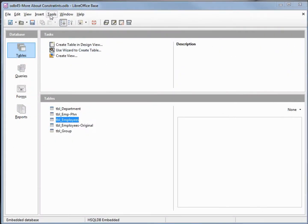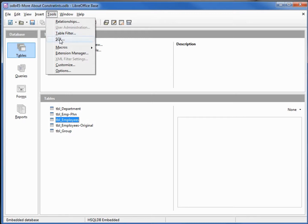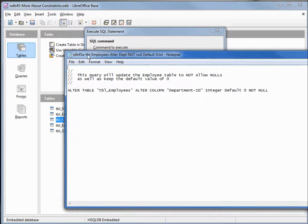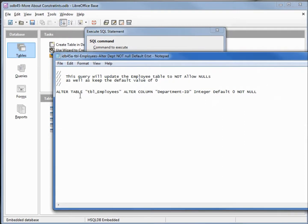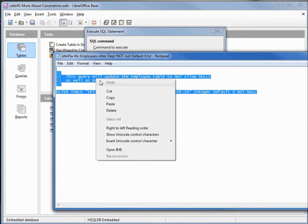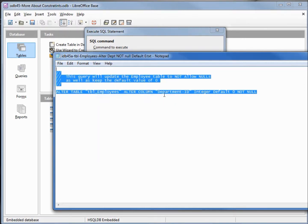I'm going to come over to tools and open up the SQL command window. I've got some SQL here that will alter the table — ALTER TABLE employees ALTER COLUMN department_ID, making it an integer DEFAULT 0 NOT NULL. This is basically what we need the GUI to do, but for some reason the default value is not being set properly.